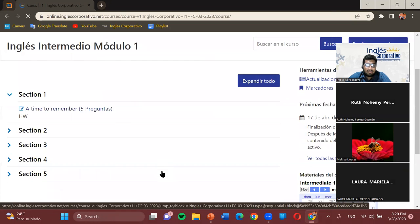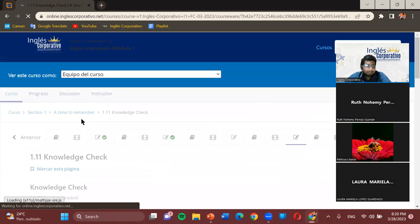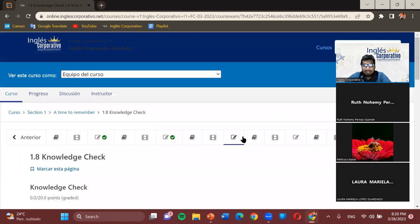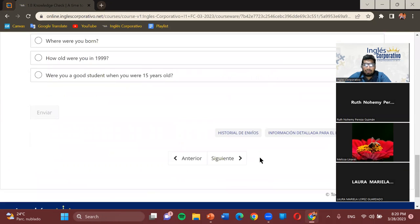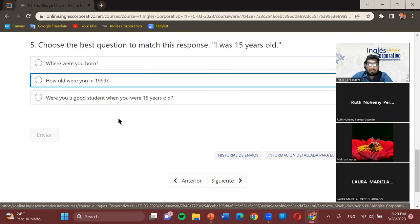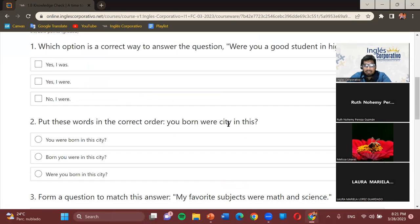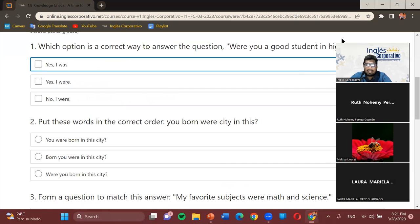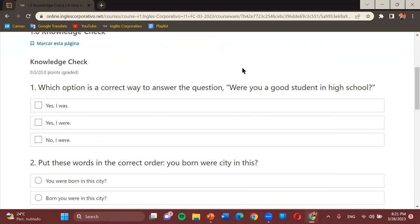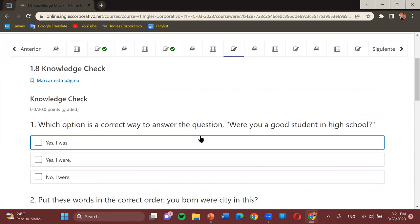Now we're going to review sections 1 and 2 from the platform. I like to do this as both practice and a review of what we've already worked on, so you can check if you made any errors and where they might have been. We're going to do this collaboratively — you'll be the ones providing the answers. It's important that you participate actively. If you know the answer, just say it.